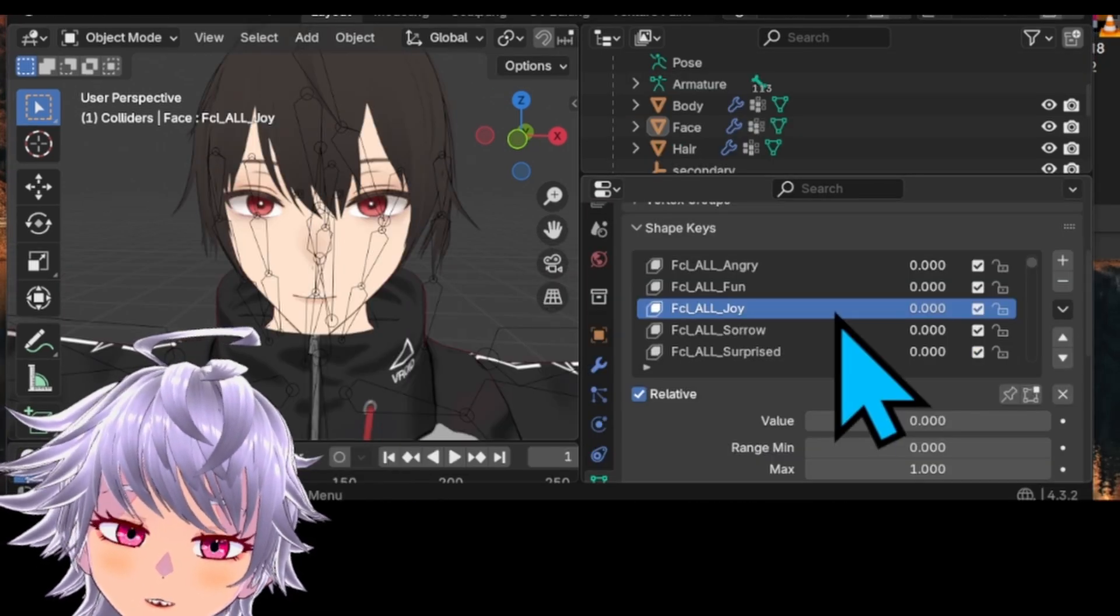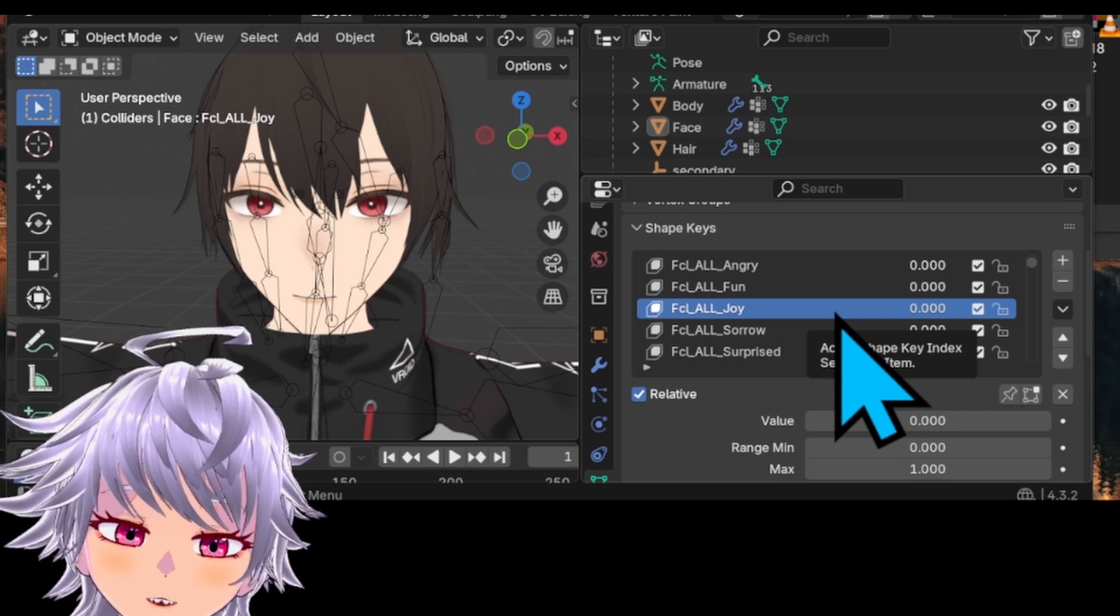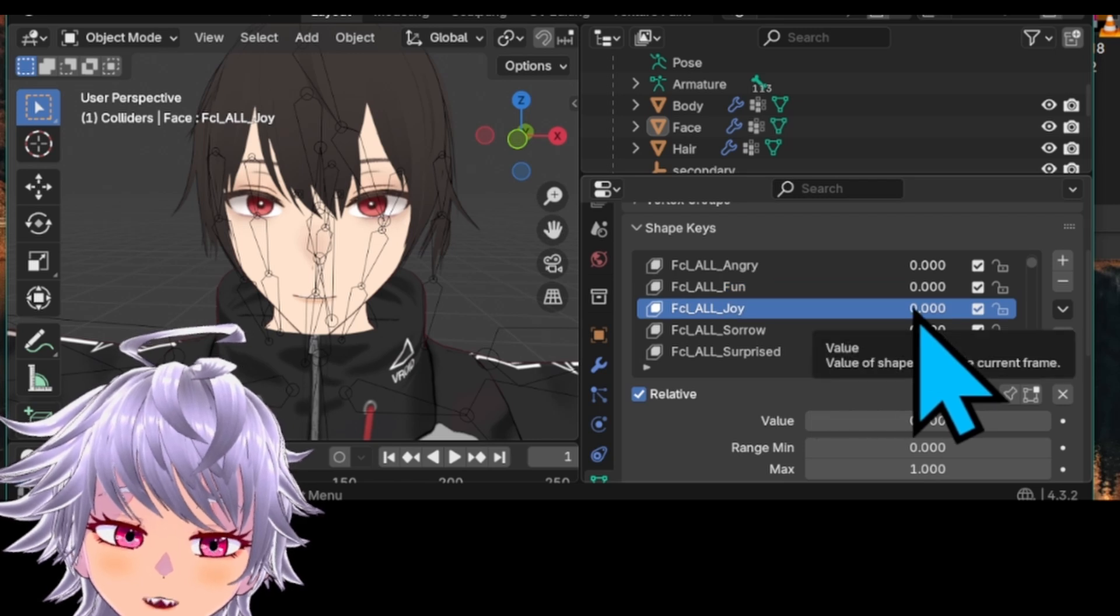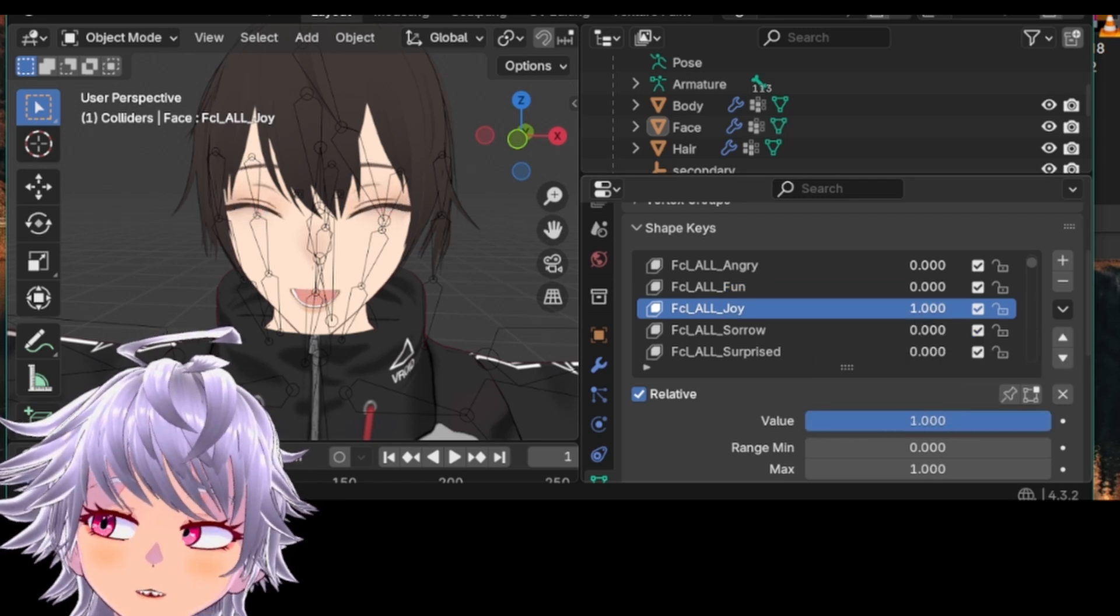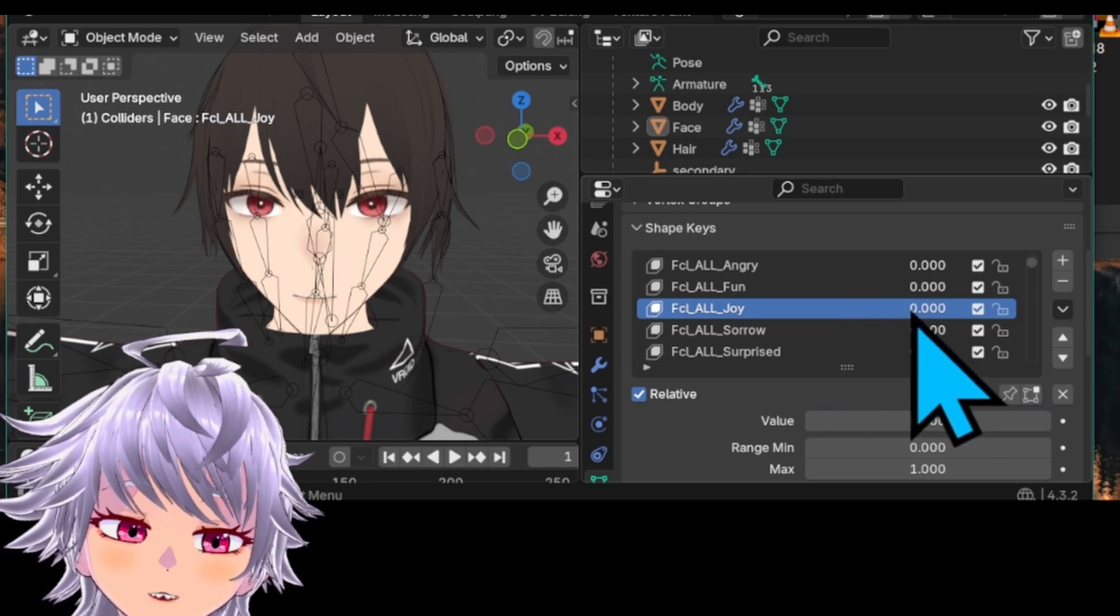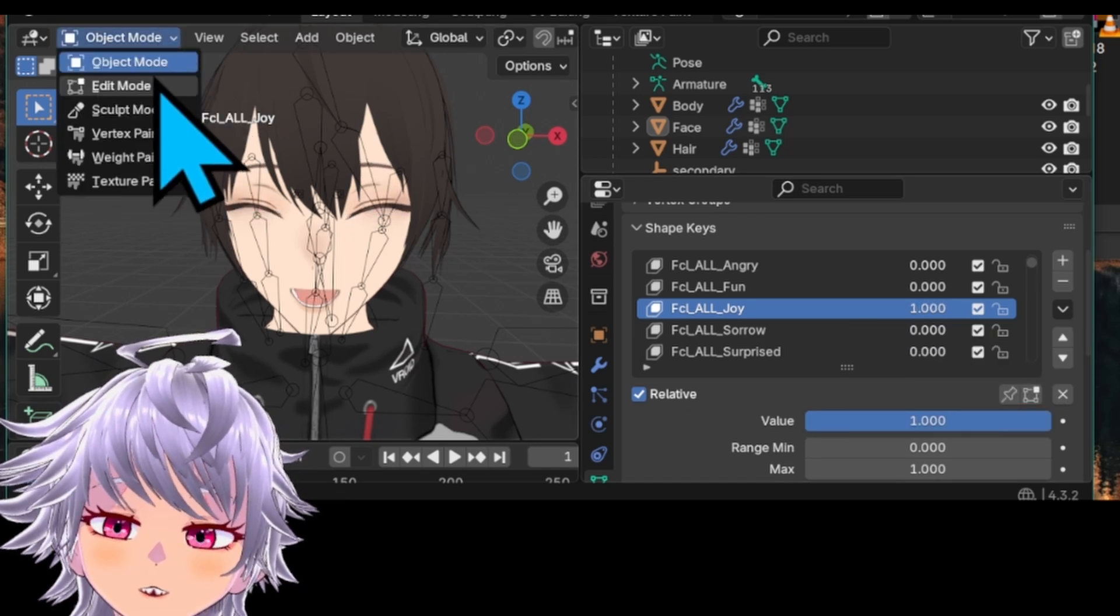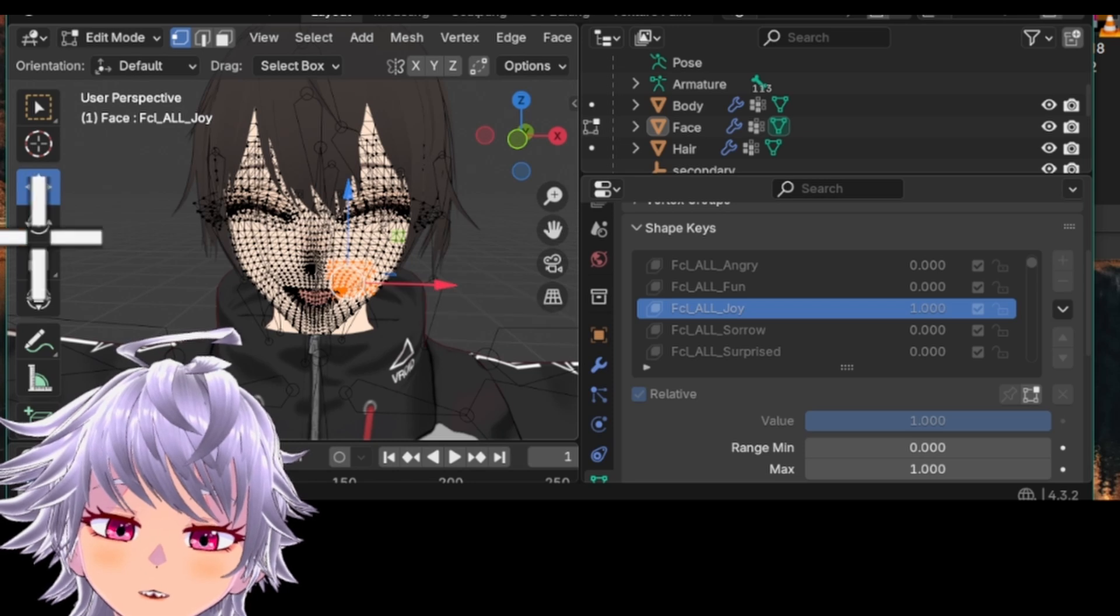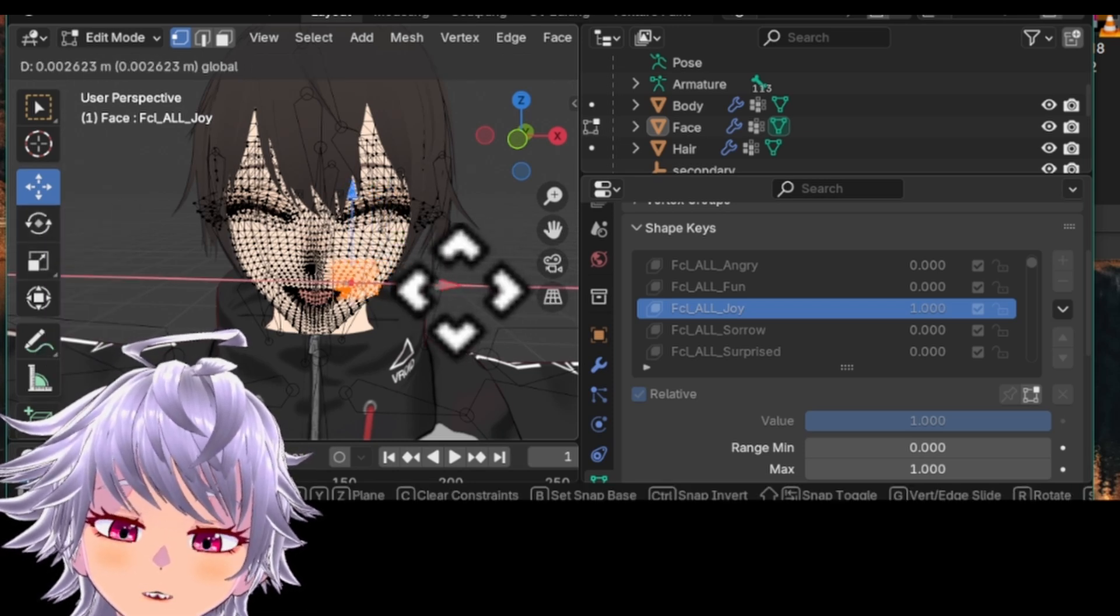Right, as you can see from the extensive list of shape keys, VRoid Studio has included some pre-baked expressions for us. For example, if you slide the scale all the way to 1 right here, you see the face mesh transforming accordingly. Now, if you want to make some changes to the mesh itself, you have to slide it all the way to 1, go to Edit Mode, and then play with the vertices right here. You can use Move, Rotate, or Scale as much as you want.